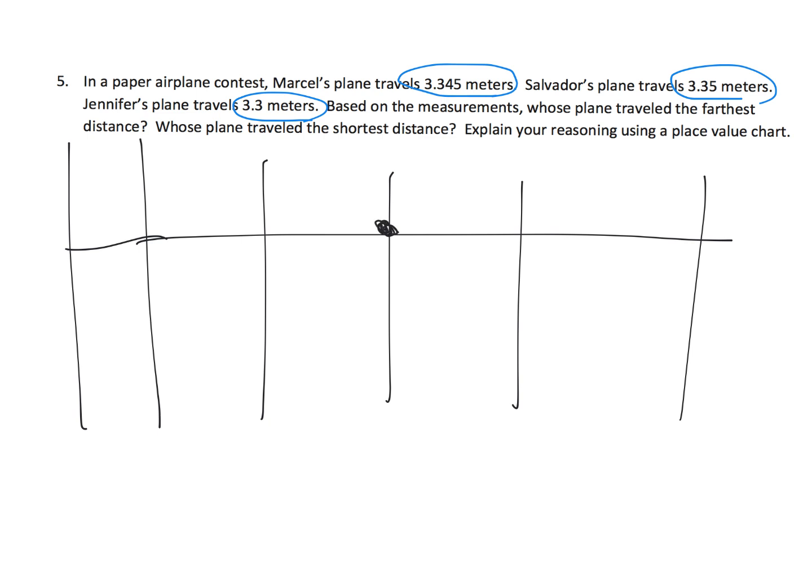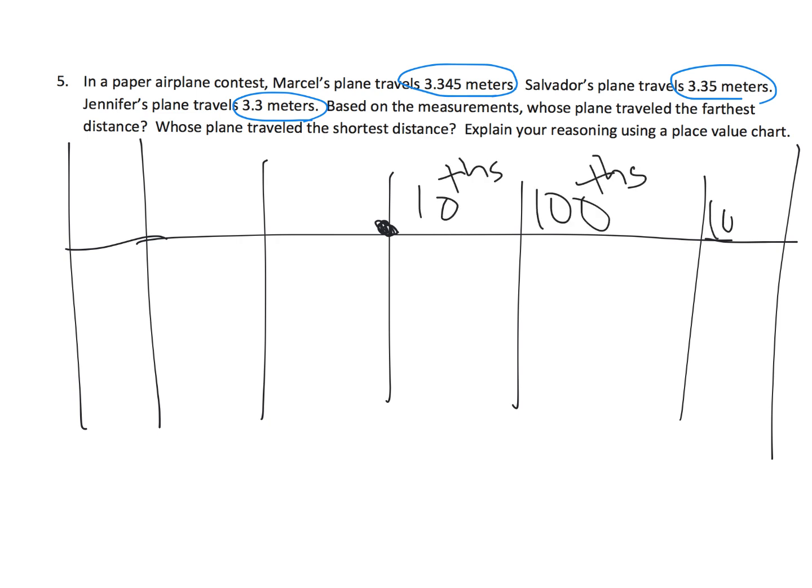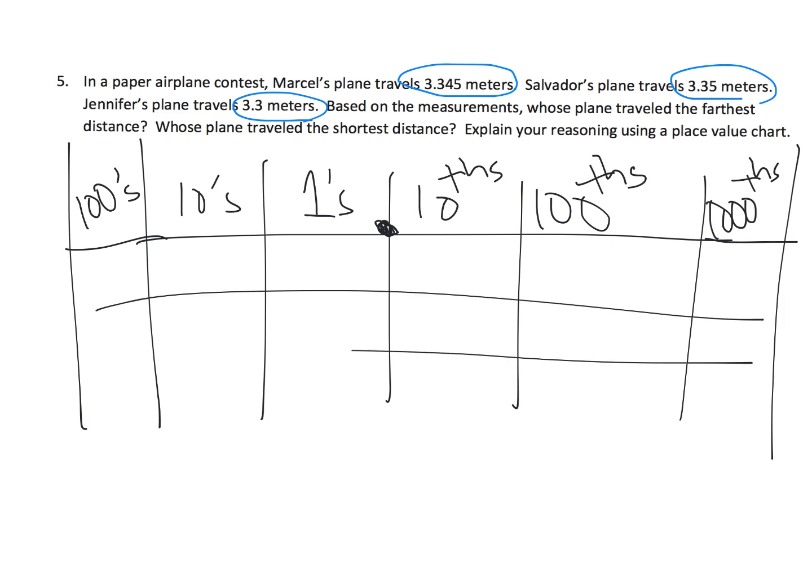Perfect opportunity for the students to put their values into a place value chart and to practice filling in tenths, hundredths, thousandths, and then ones, tens, and hundreds. All right? Perfect opportunity for them to practice filling in a place value chart.